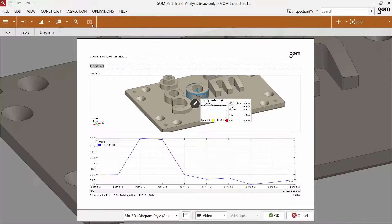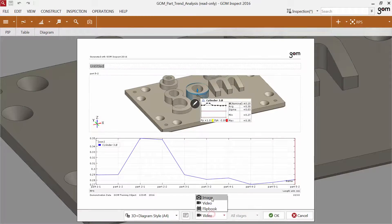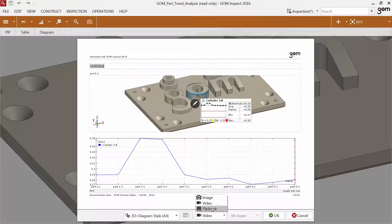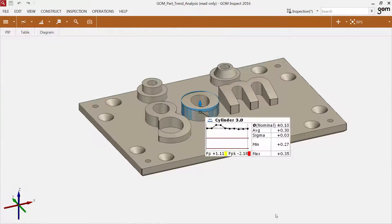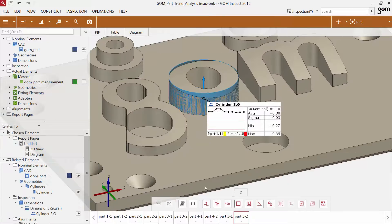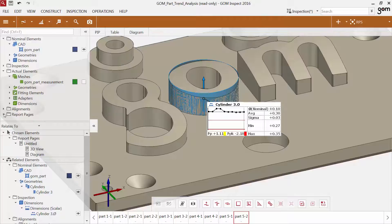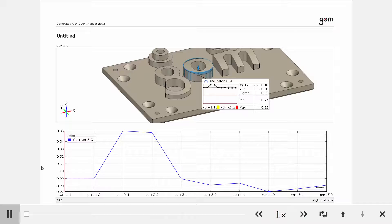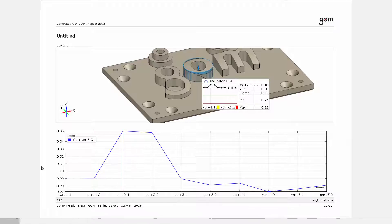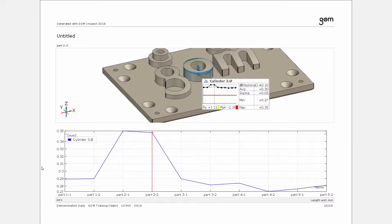There are also additional report options for trend projects available. You can now not only include a single image in a report page, but also a video or a flipbook. If you choose video for instance, the software creates a video using each stage.